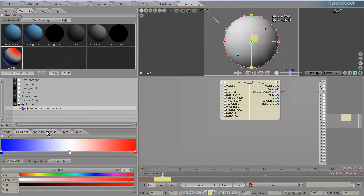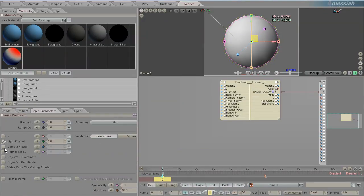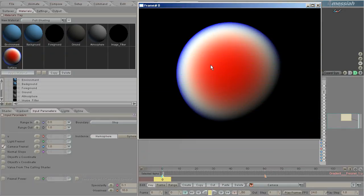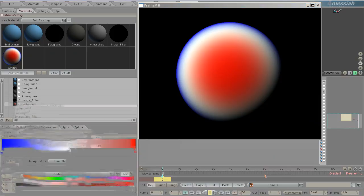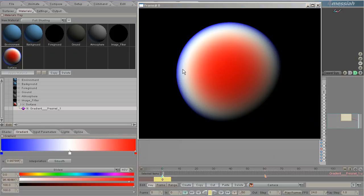The next input parameter is Camera Fresnel. When I render that, it's pretty obvious what it does. The normal when looking straight at the camera is red. Away from the camera at a 45-degree angle is white. Way at the back when it's 90 degrees it shows blue. This is good for car paints and stuff like that.